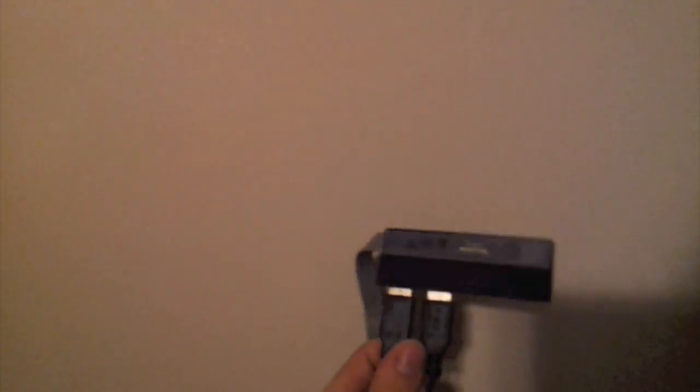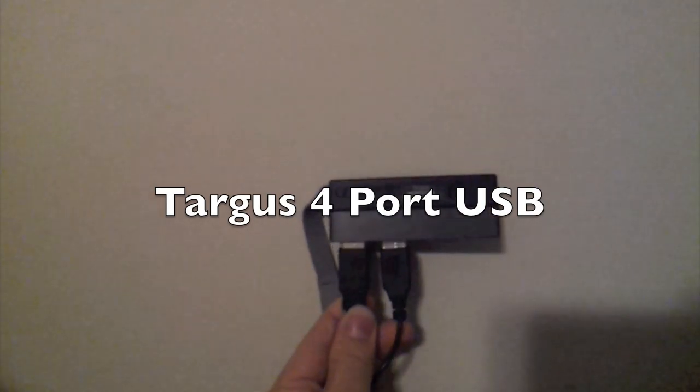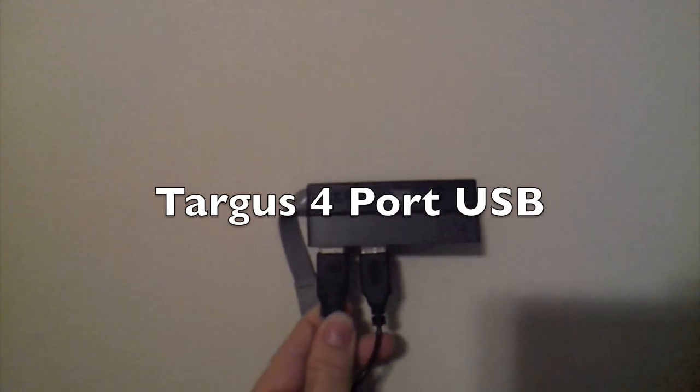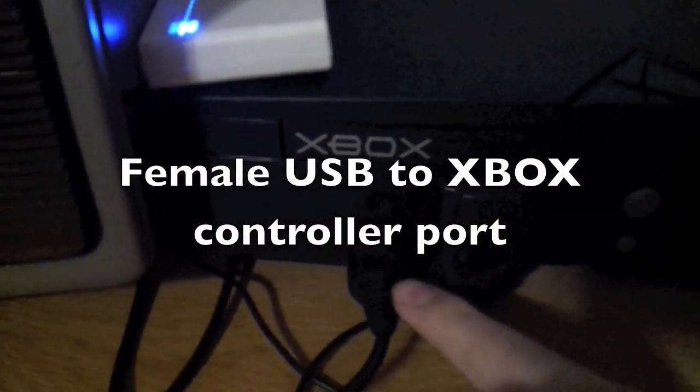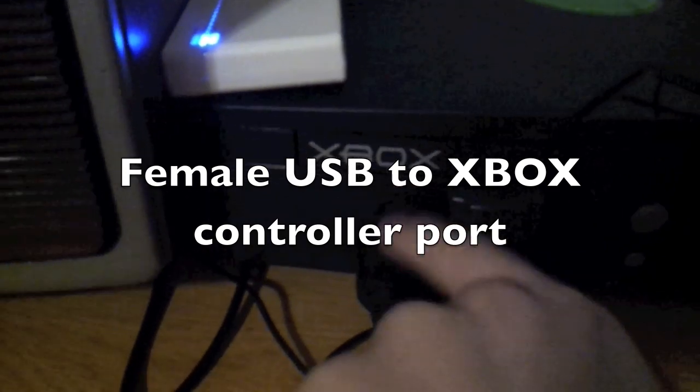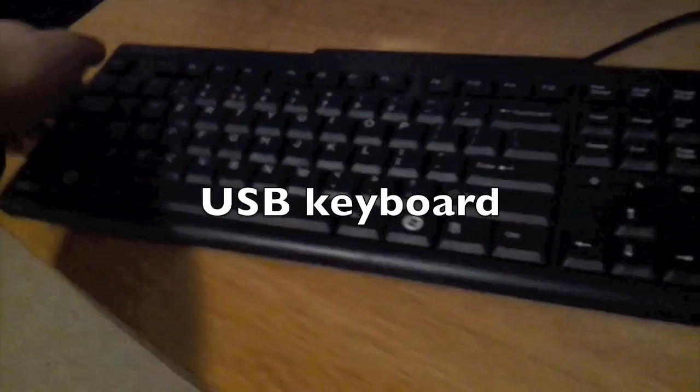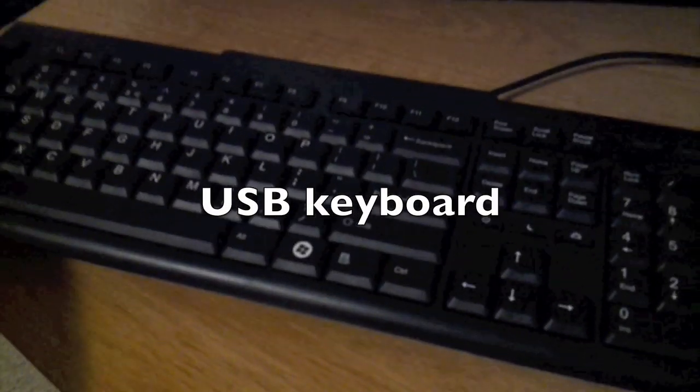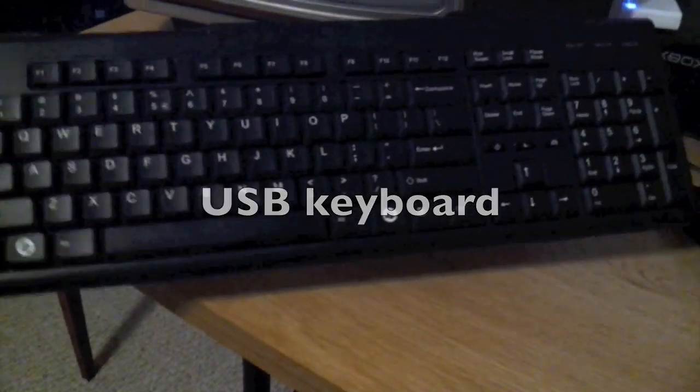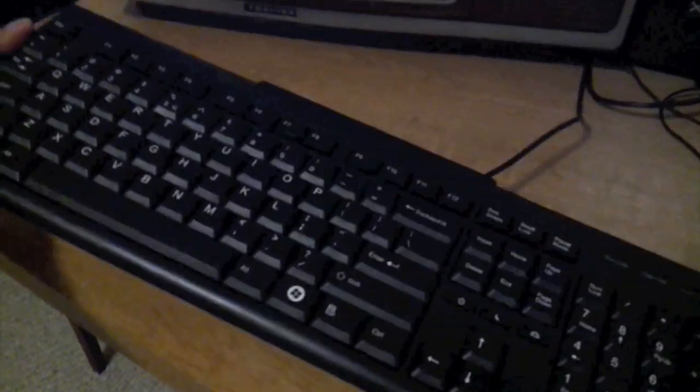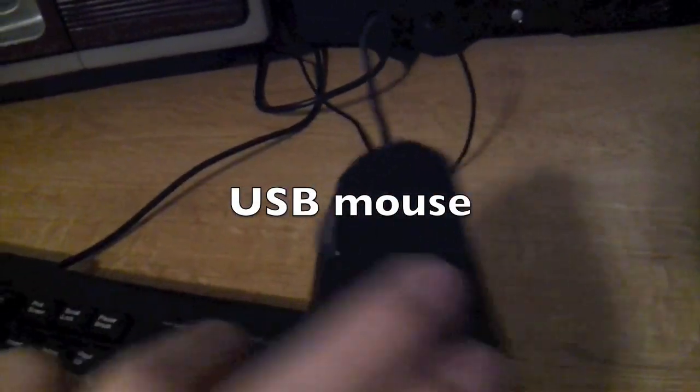In order to connect a mouse and keyboard to your Xbox, you're going to need a Targus 4-port USB. That's my mouse and my keyboard that's attached. It might also be useful to have a female USB to Xbox controller port, so that you can connect your USB thingy into there. And you can connect your mouse and keyboard through that. And you might want just a regular USB keyboard and a regular mouse, just so that it actually feels like you're using a computer, instead of just a toy computer.